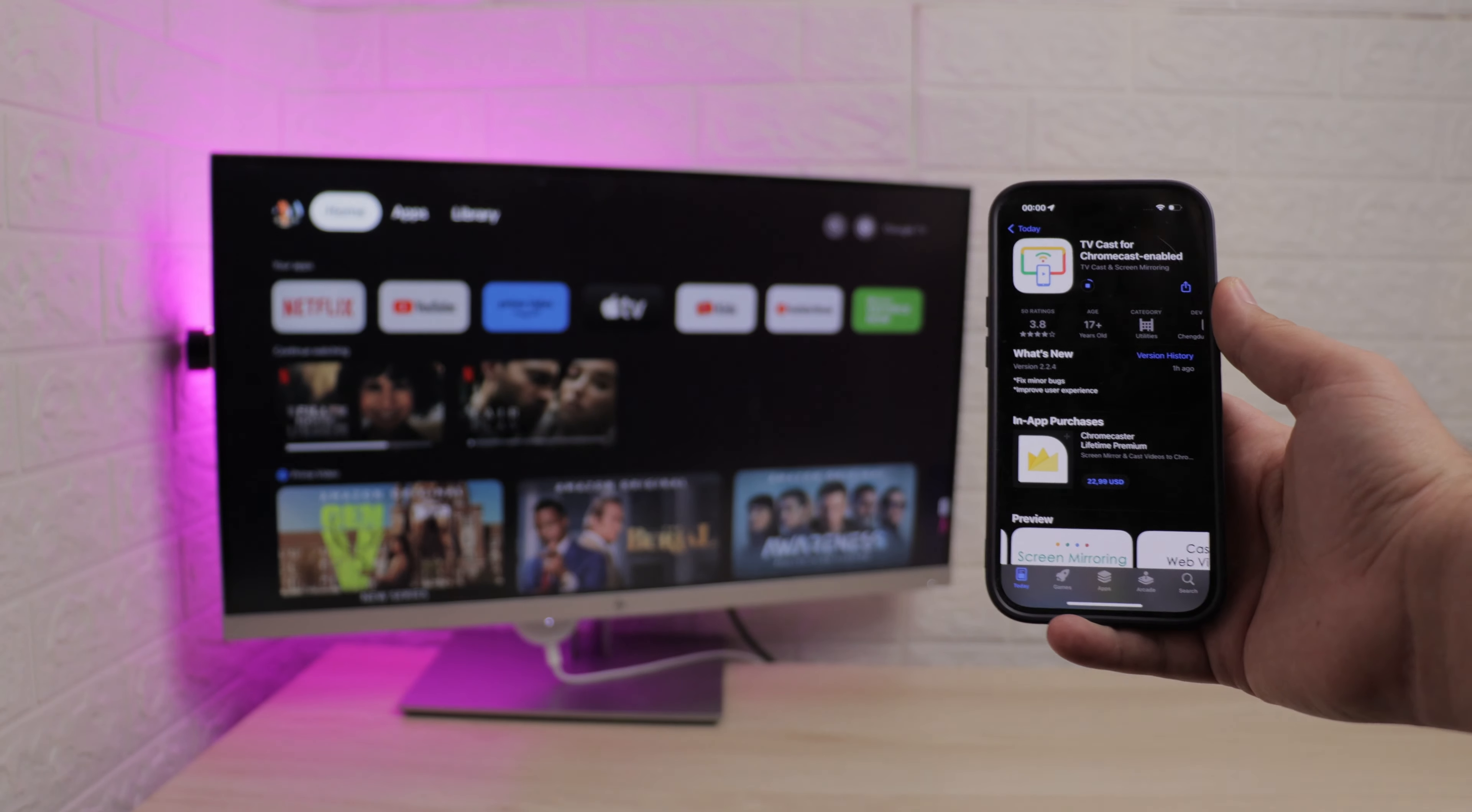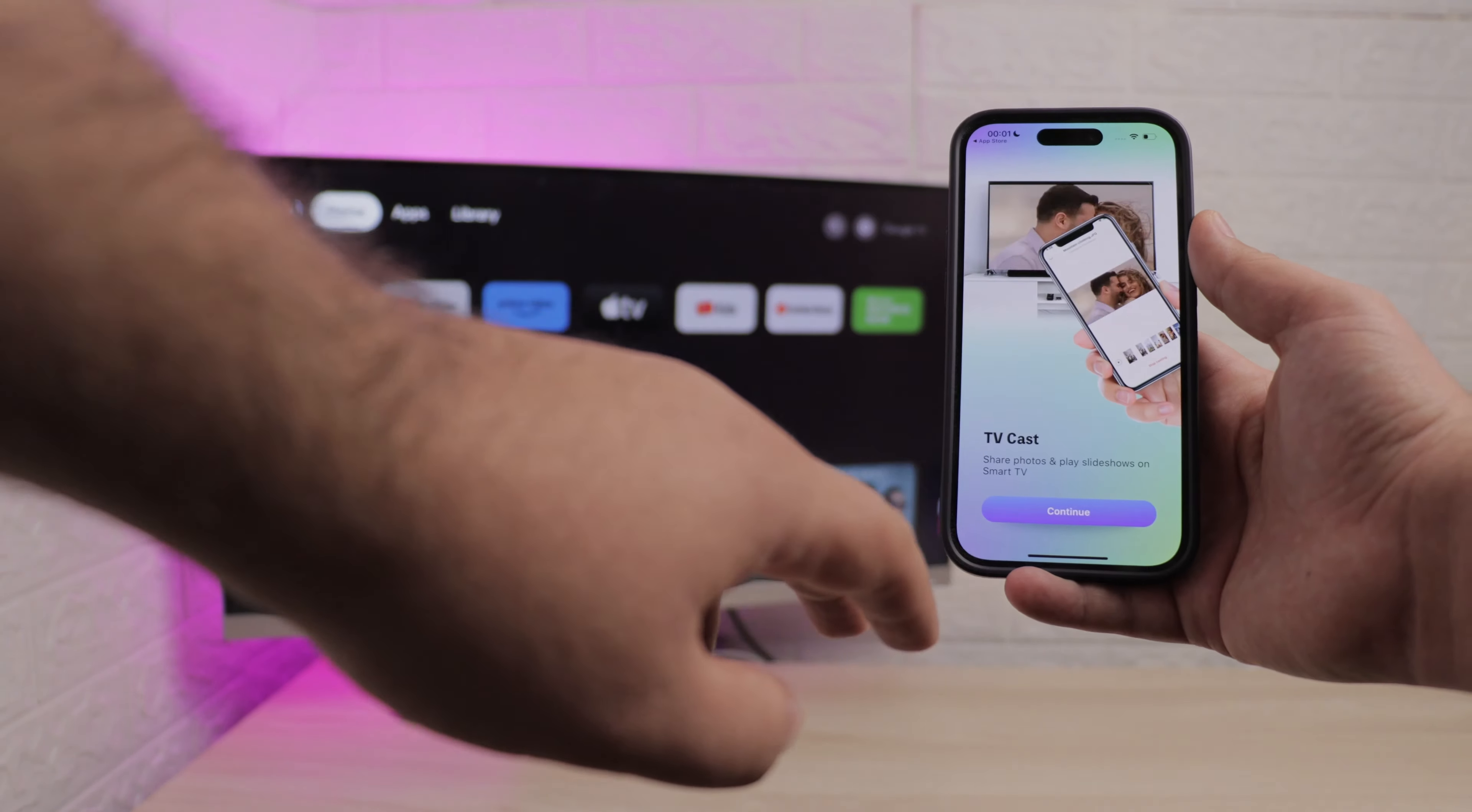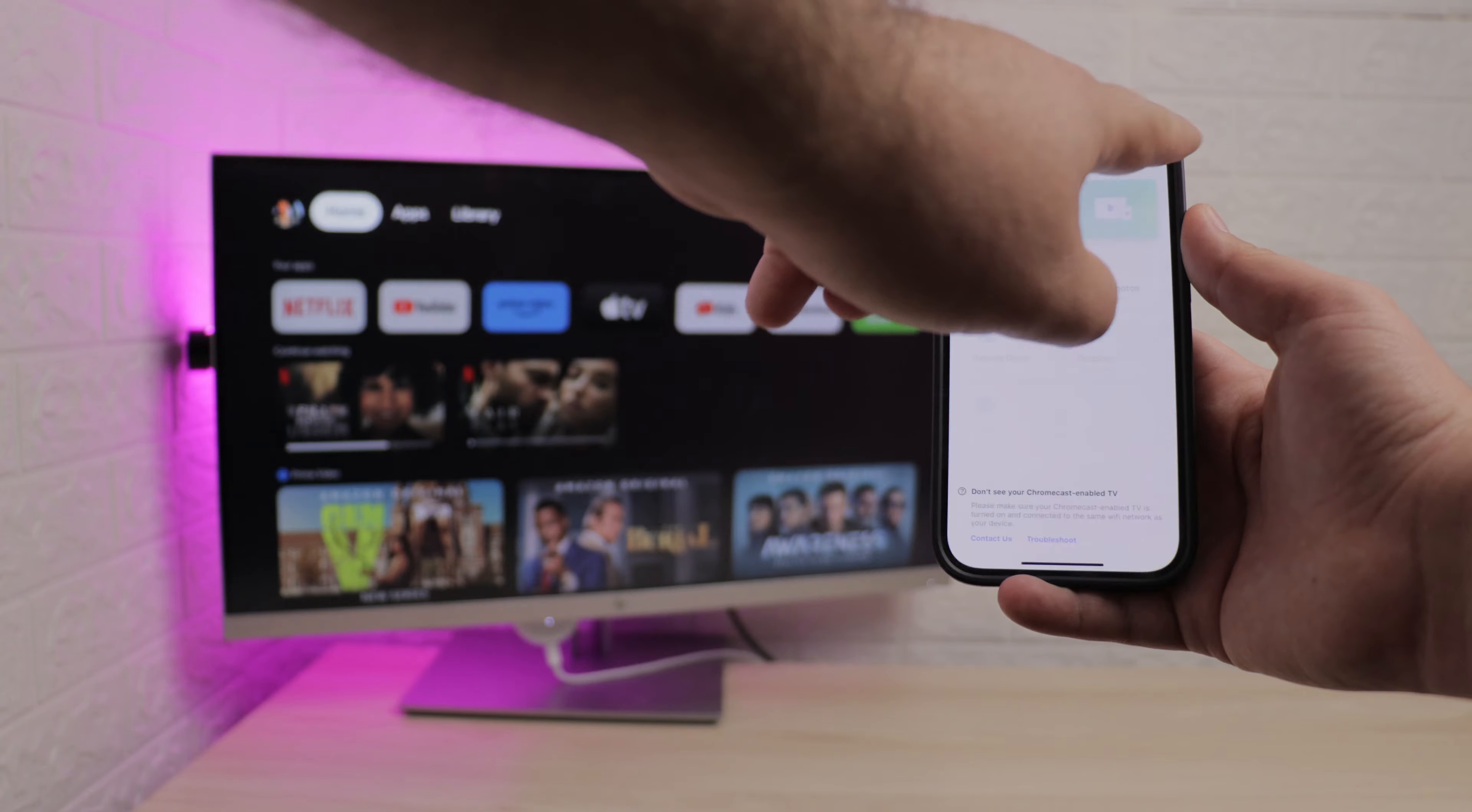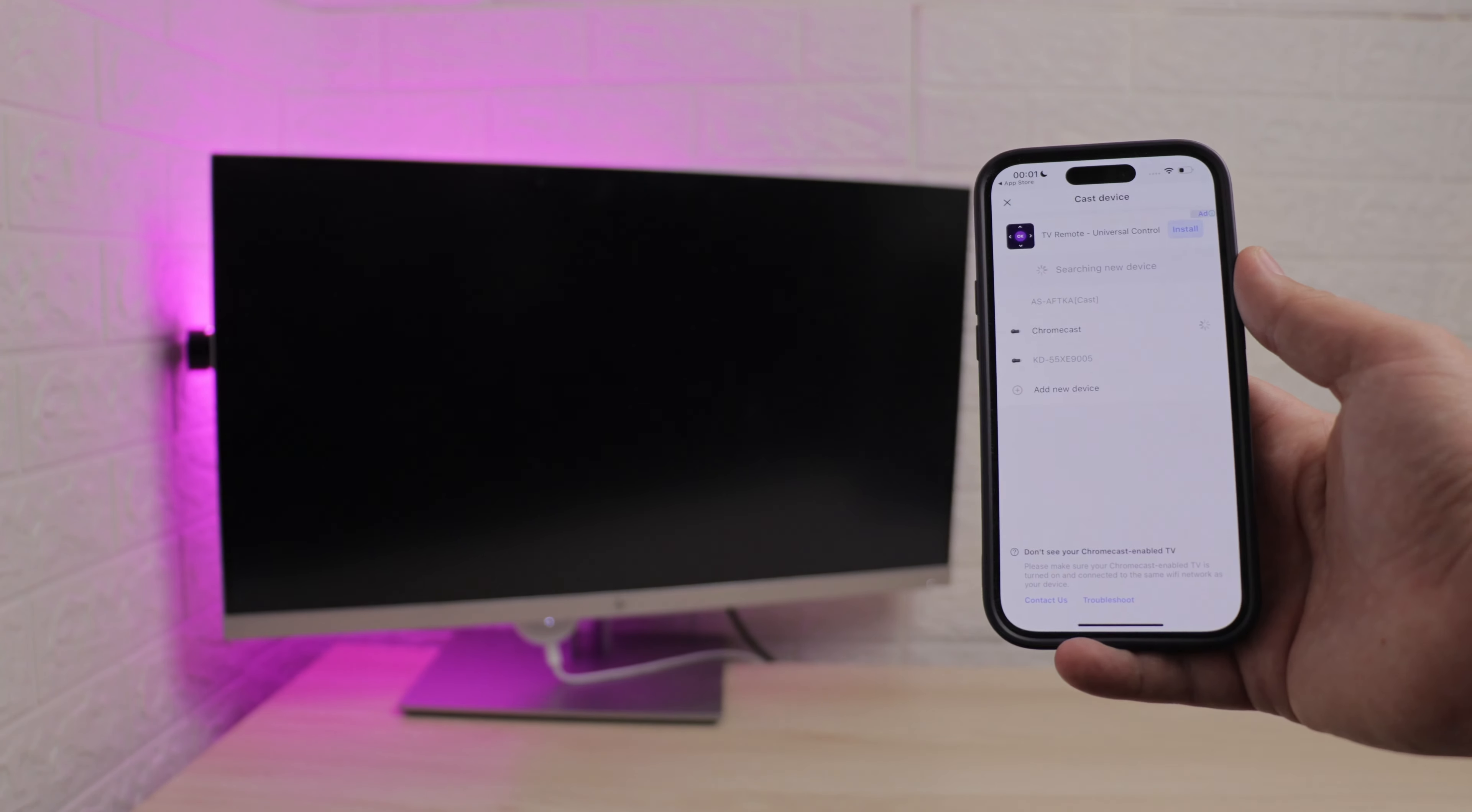Using this app is also straightforward and involves downloading it, allowing it to connect to your Wi-Fi network, and selecting your Chromecast device.